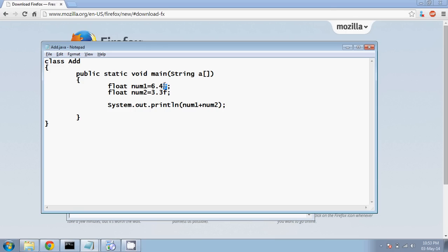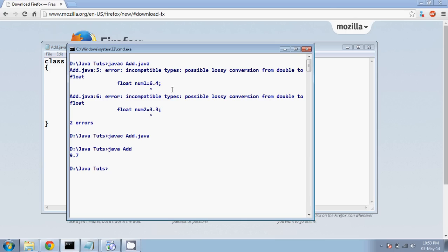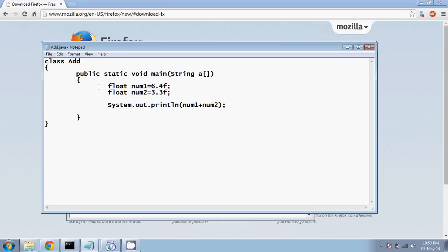So when you want to save it in float format, you have to use f here. Now if I compile it, it's getting compiled, no errors, right? And now if I run this, it's 9.7. Output will be same. The difference is the amount of memory it will take is 4 bytes.